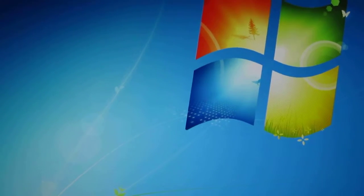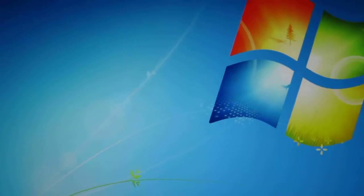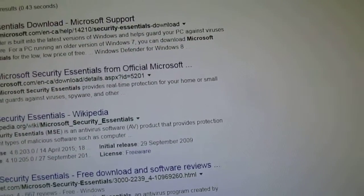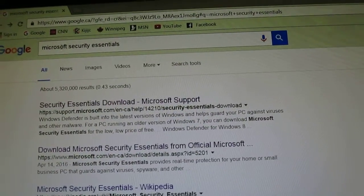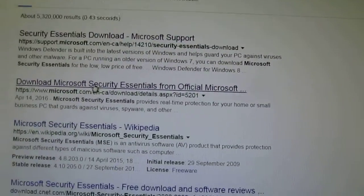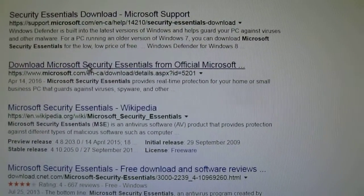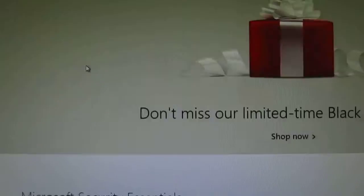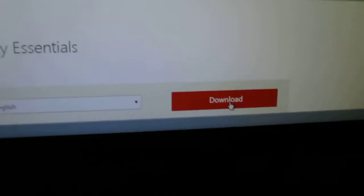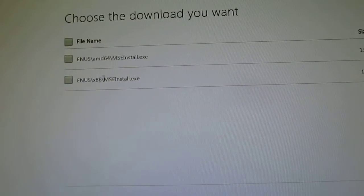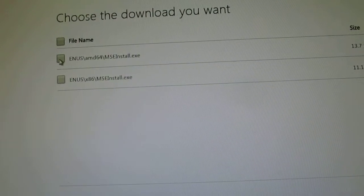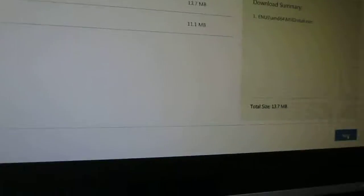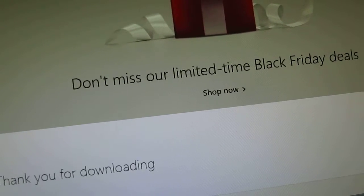What you do is you go to Google, so type in Microsoft Security Essentials, go to the official download site and you click download. And you choose which one you want, 32-bit, 64 is mine, and you download that.